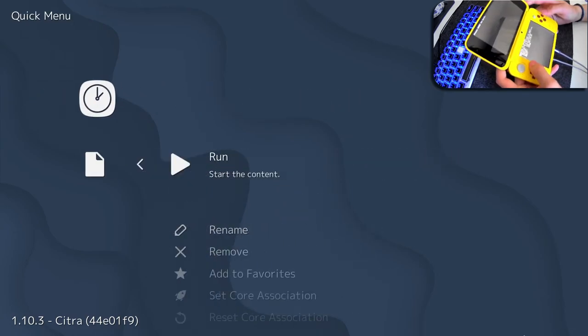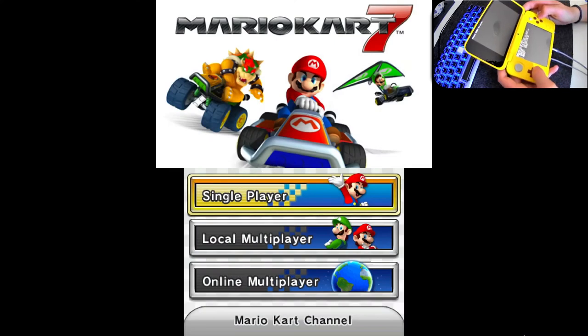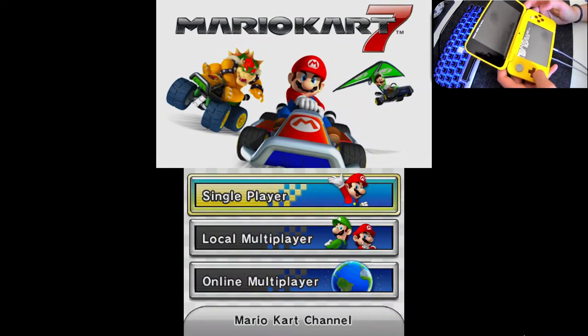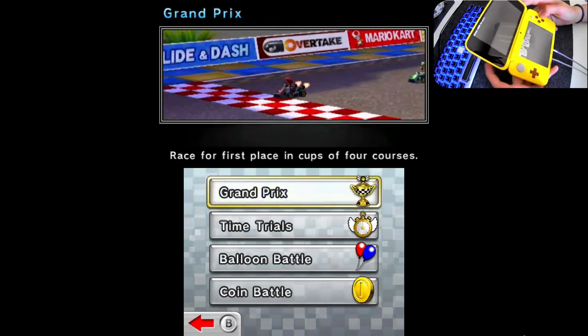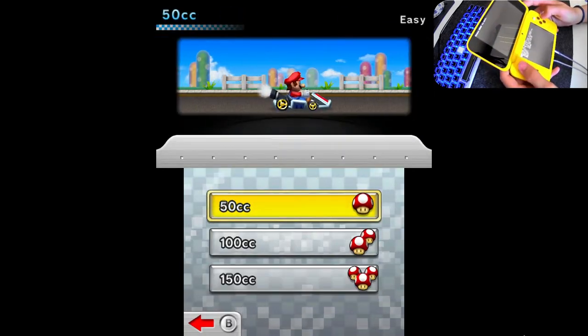I'm going to load up Mario Kart 7 here. And you can see, we're in the game, it works wonderfully. No issues at all.